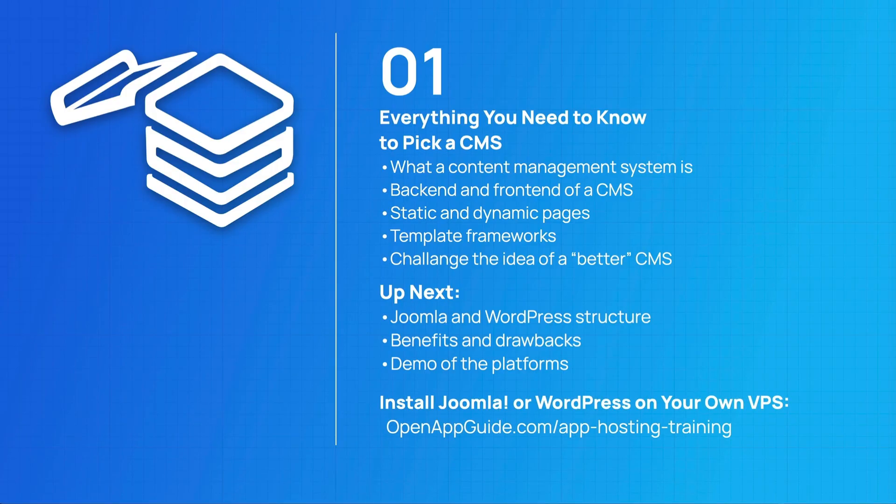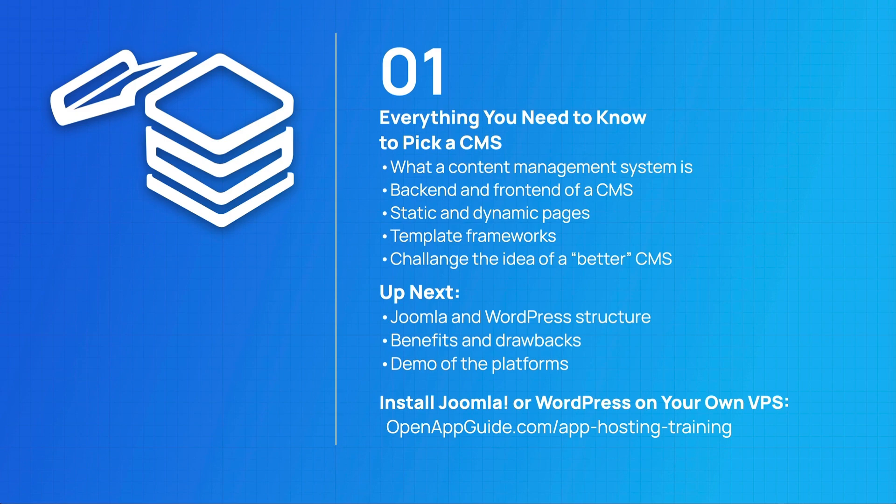I have a full course on how to install these open source content management systems on your own virtual private server. Why waste your time on trial and error when I show you each step to take and why? So go over to openappguide.com forward slash app hosting training. Let's get going on our next training video in the series.